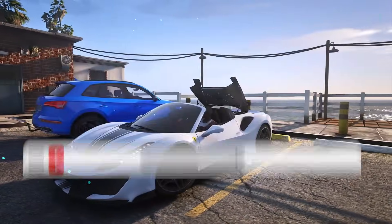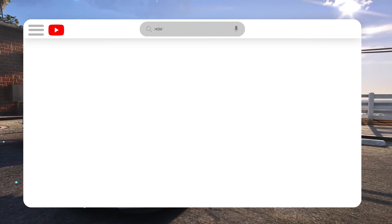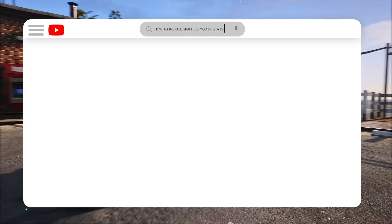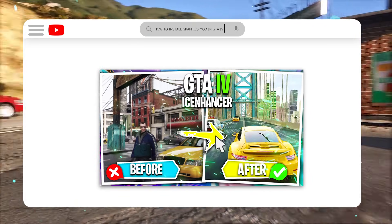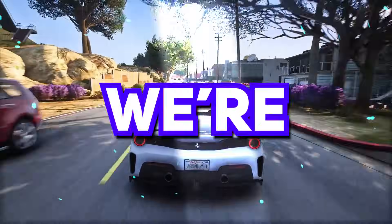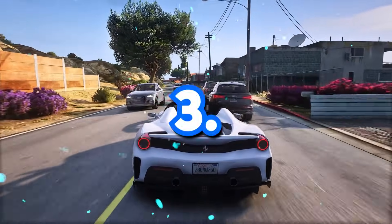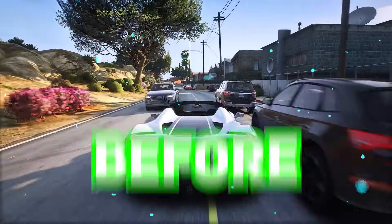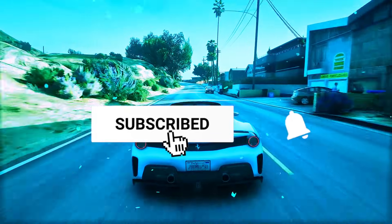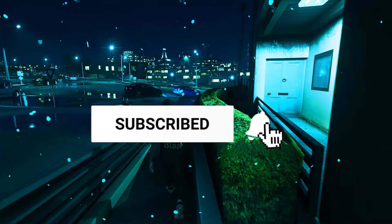showing you guys step-by-step process to install graphics mod in GTA 4. The graphics mod we're gonna use is Ice Enhancer 3.0. But before starting, make sure you knock on that subscribe button.